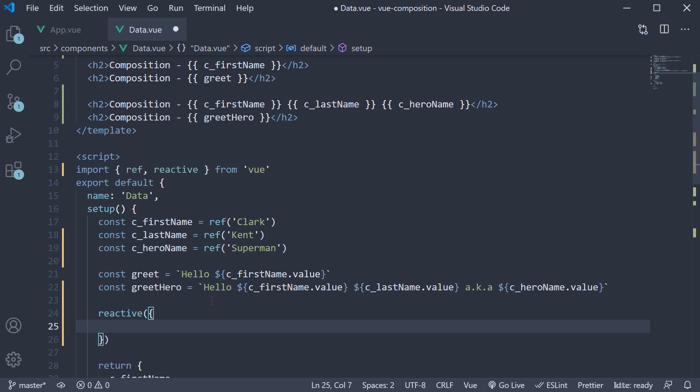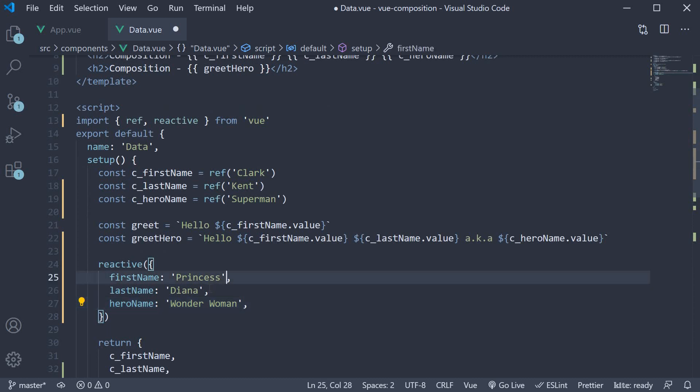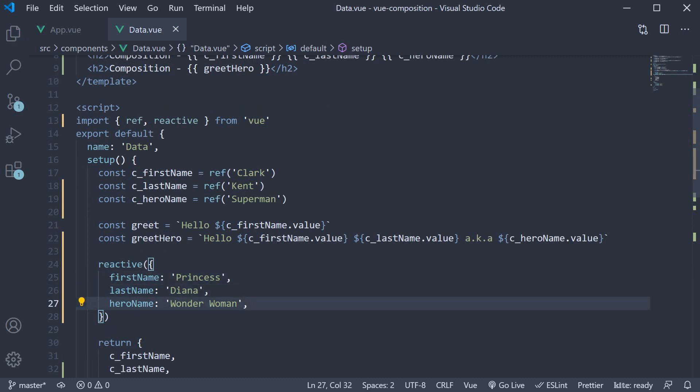Let's add firstname, lastname and heroname. To save us the time, I'm going to copy paste the three properties. We have princess, Diana and Wonder Woman. Similar to ref though, reactive does return a reactive reference which we can store in a constant.